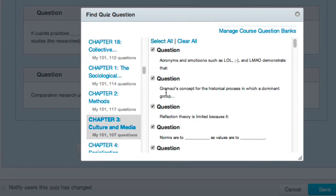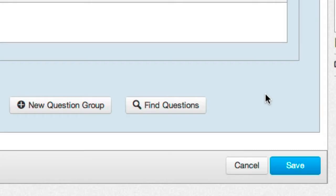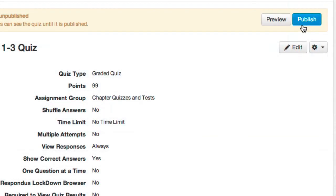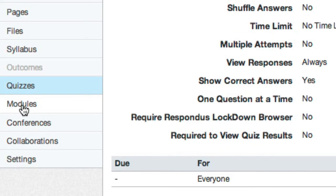When I'm satisfied with the questions I've chosen, I'll select Save. Note that you can also unselect questions you don't want to include. I'll have another opportunity to change deployment settings by clicking the Edit button. Once satisfied with the quiz settings, all that's left is to deploy it.